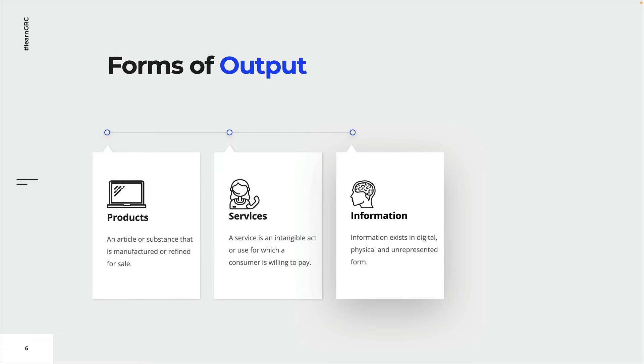There are three basic categories of outputs that are applicable to most processes: products, services and information. Any physical good that you can buy in a store must have completed some sort of process to be available on the shelf.